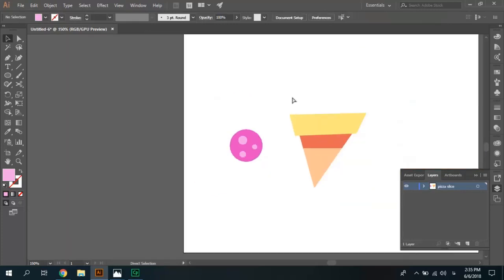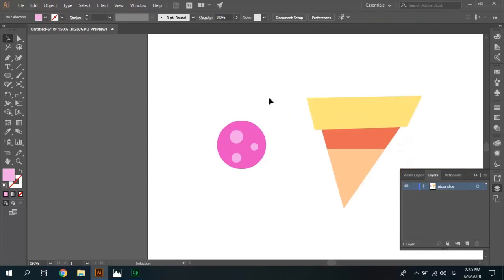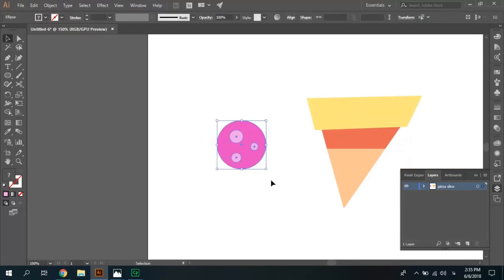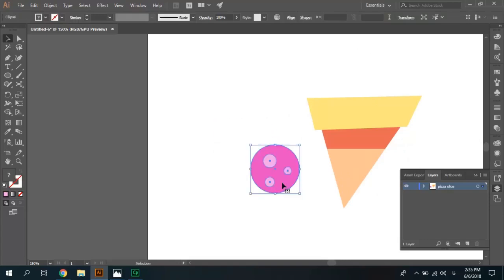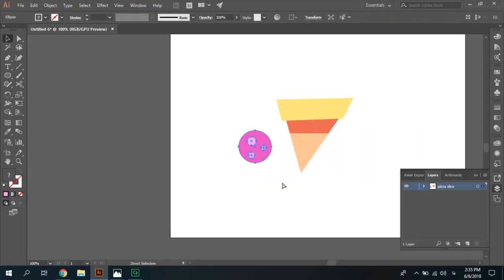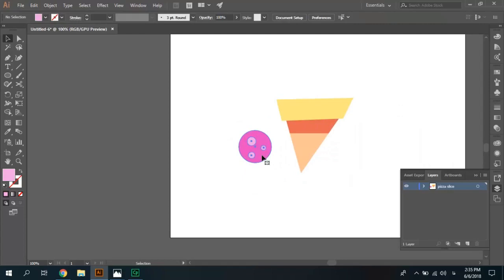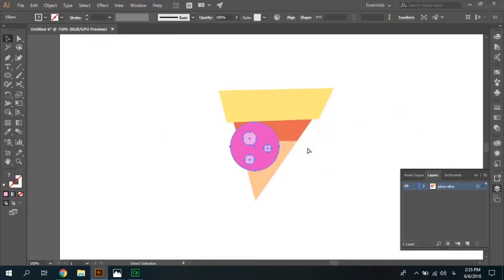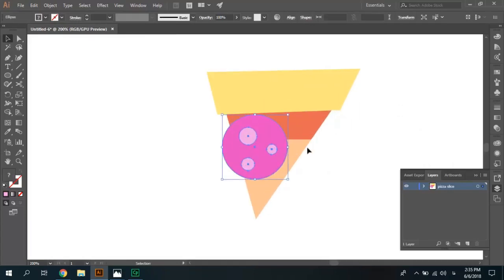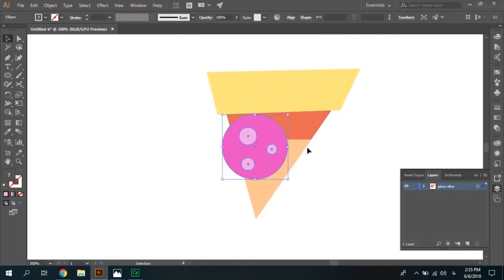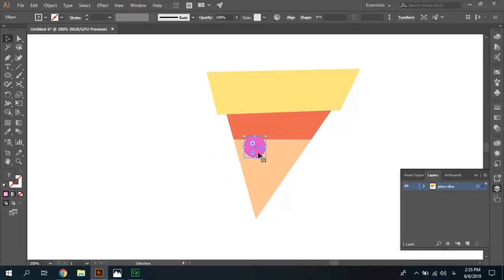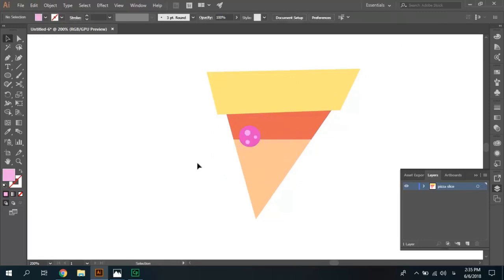Select pepperoni slice, Ctrl-G to group it and we need three pepperoni slices, move it on piece of slice, change position and size.